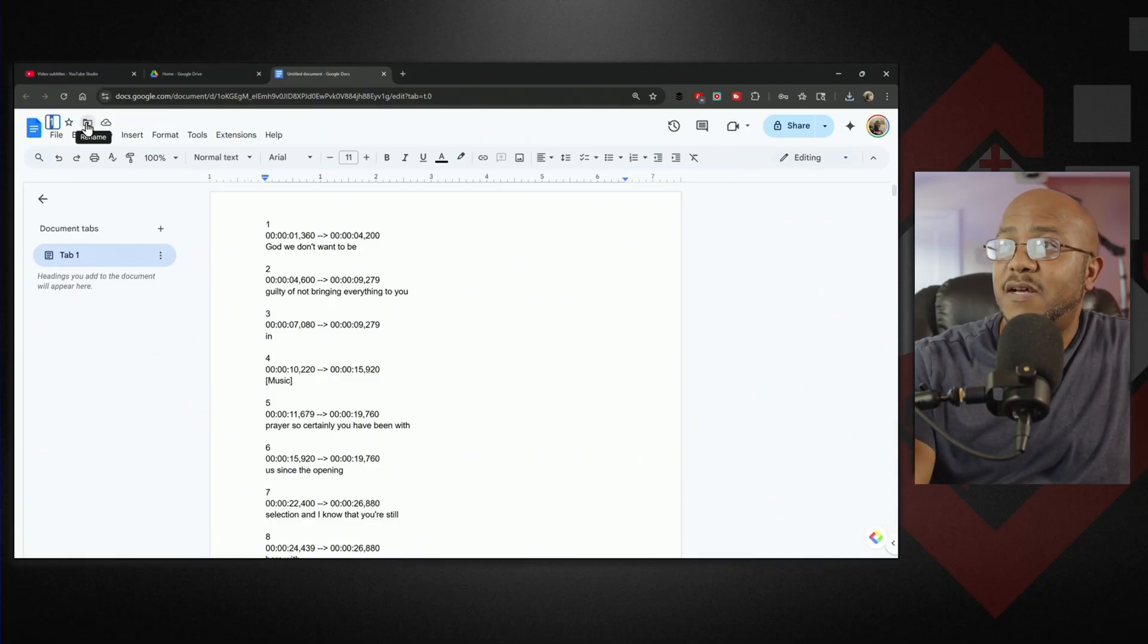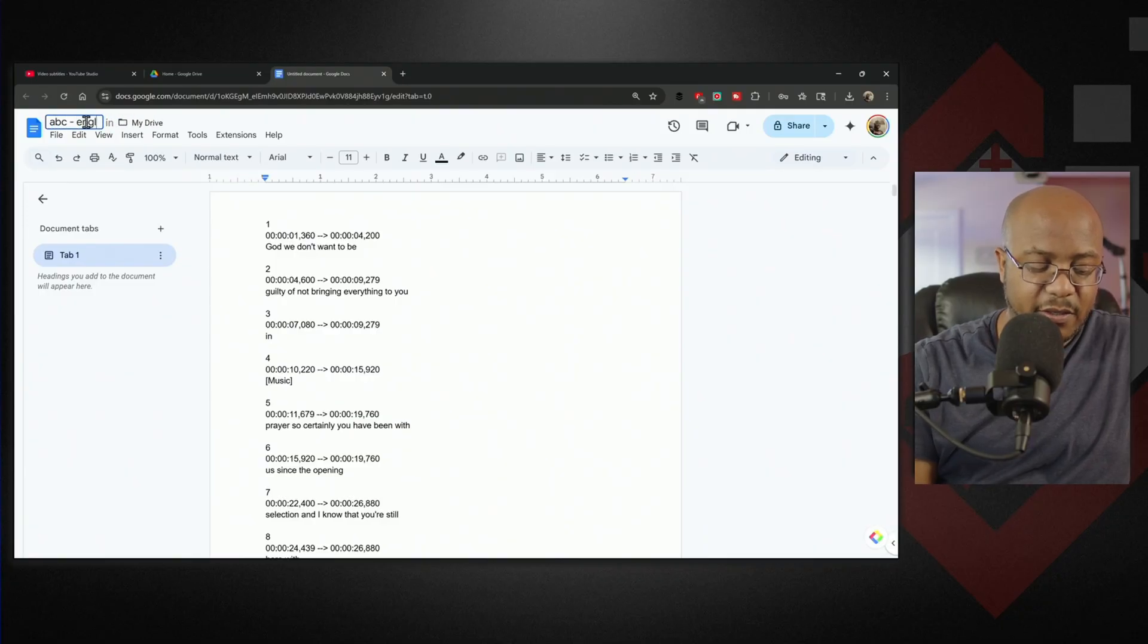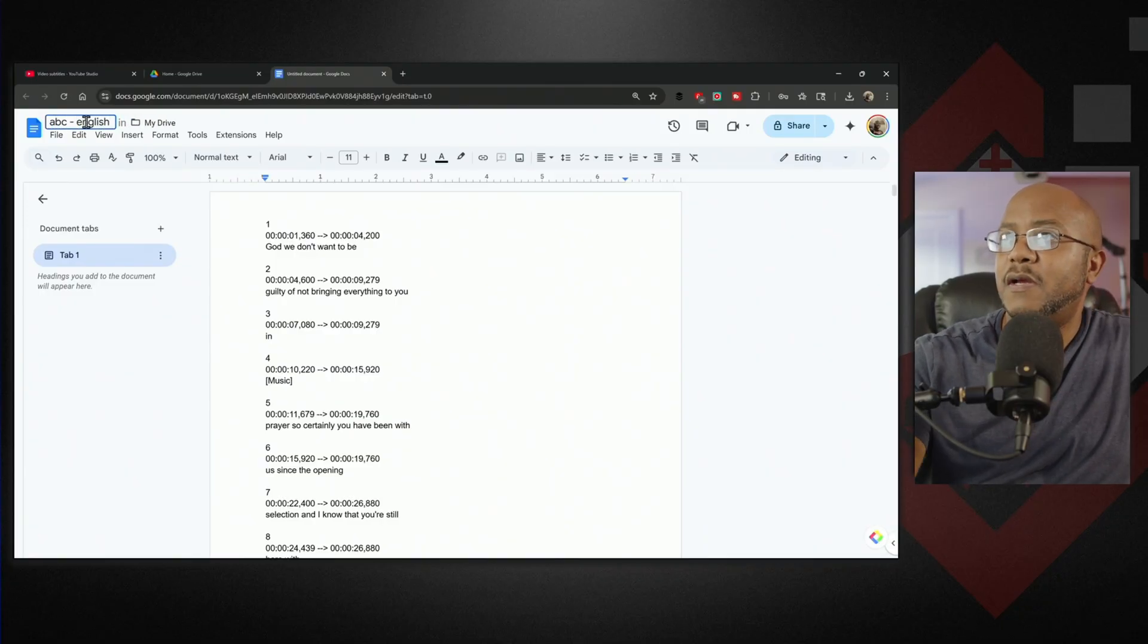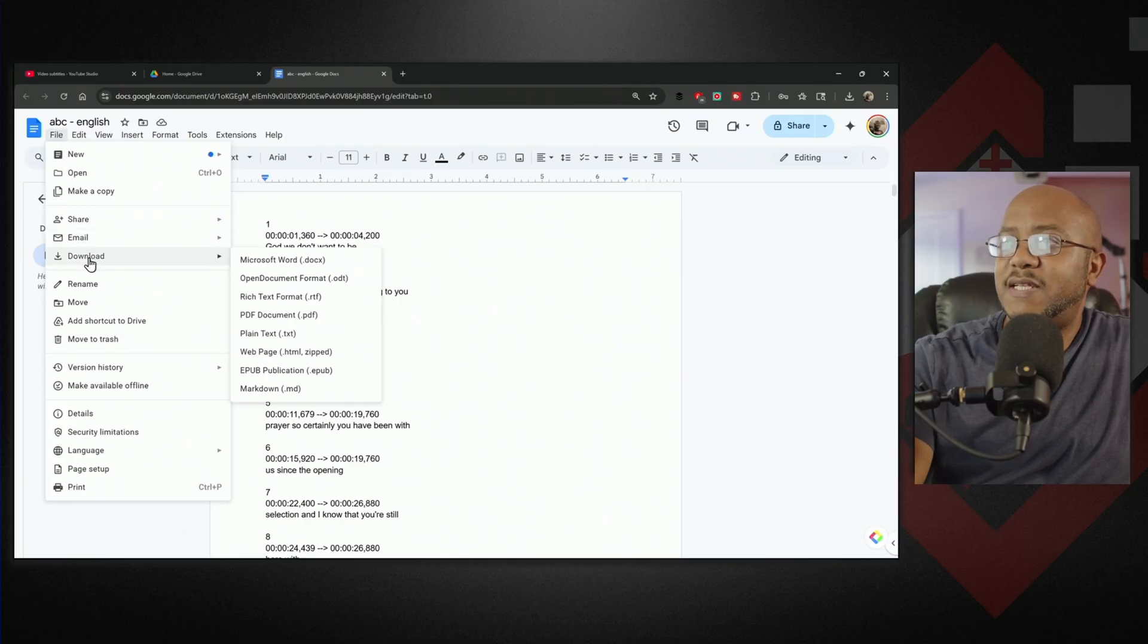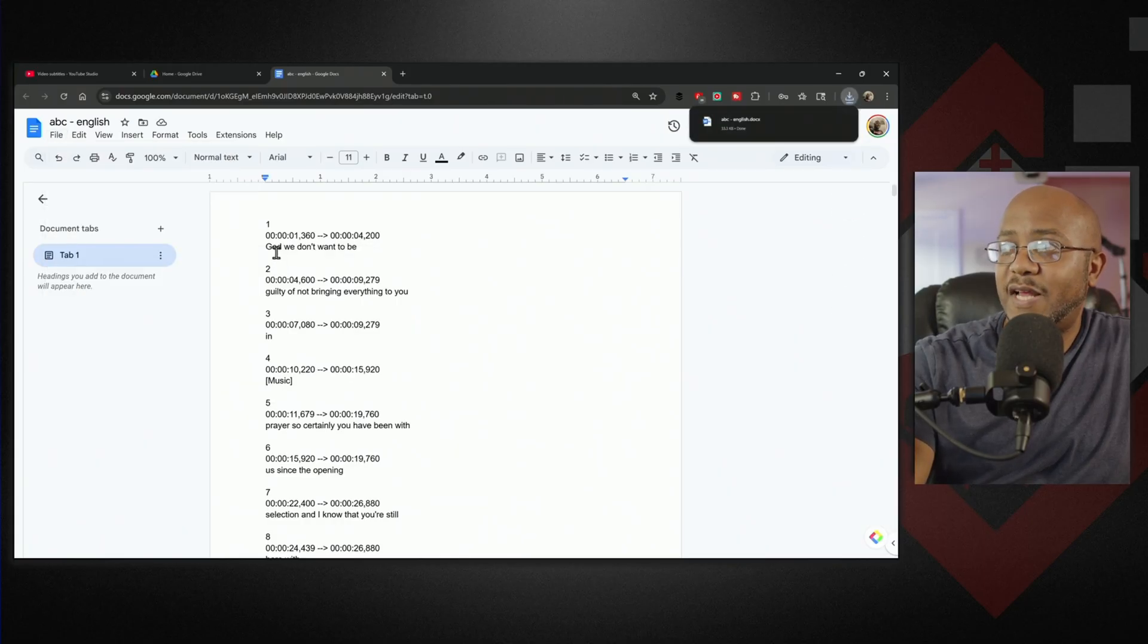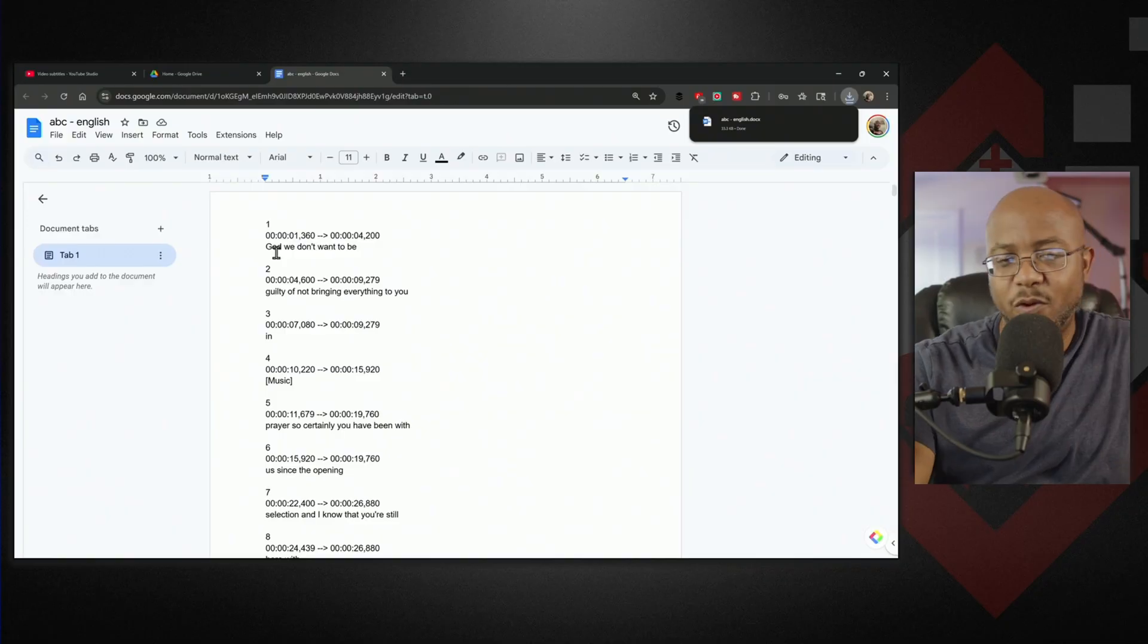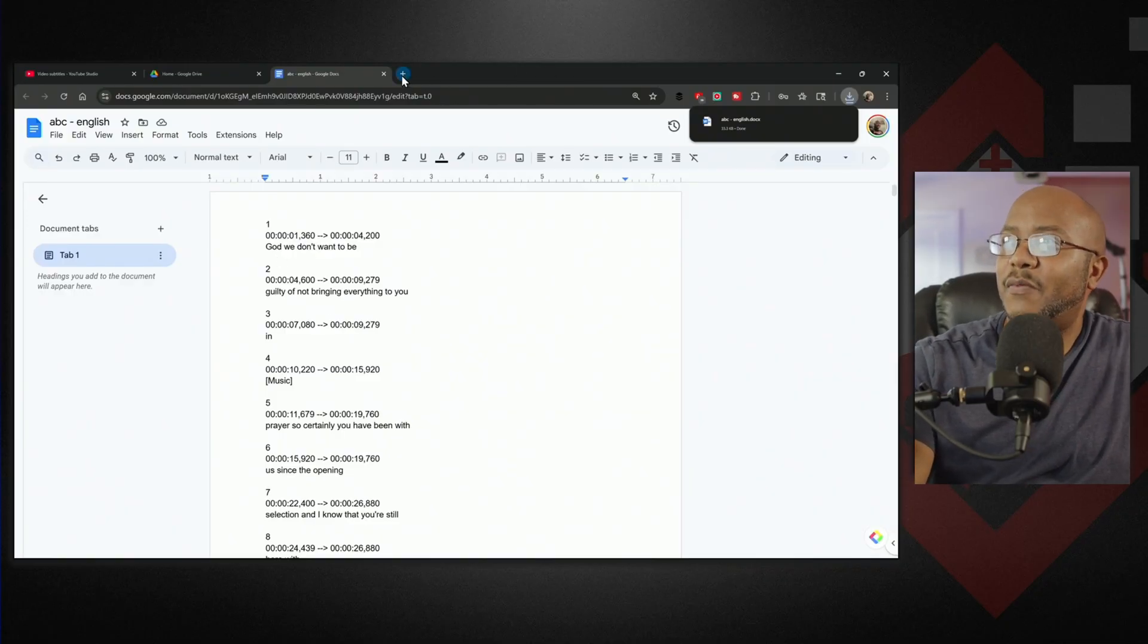Now that we have this done, let's name it whatever - I'll say ABC English. We're going to save that and download it as a Word document. That's if you don't have Word. If you have Word, just do it that way.